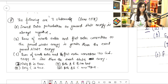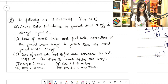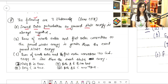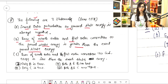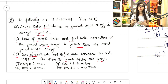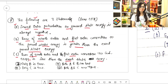Pay attention to the screen. This is question number eight. Three statements are given. First statement: second order perturbation to ground state energy is always negative. Second statement (part B): sum of zeroth order energy and first order correction to the ground state energy is greater than the exact ground state energy. Third statement (part C): sum of zeroth order and first order correction to ground state energy is less than the exact energy.